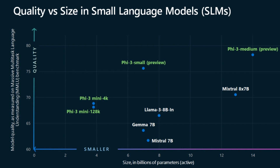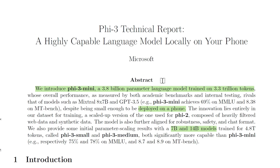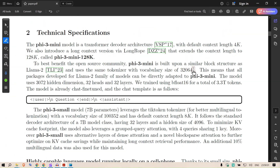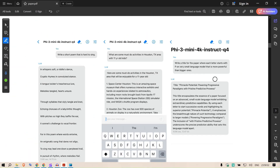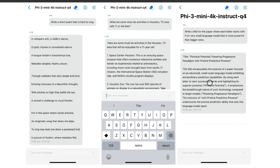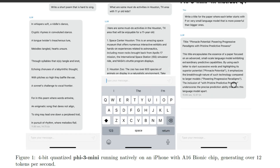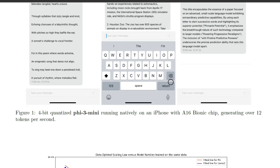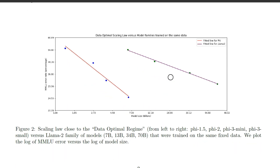This model is so powerful that we can deploy it on a phone. This shows 4-bit quantized Phi-3 Mini running natively on an iPhone with an A16 Bionic chip, generating over 12 tokens per second — and that is huge.